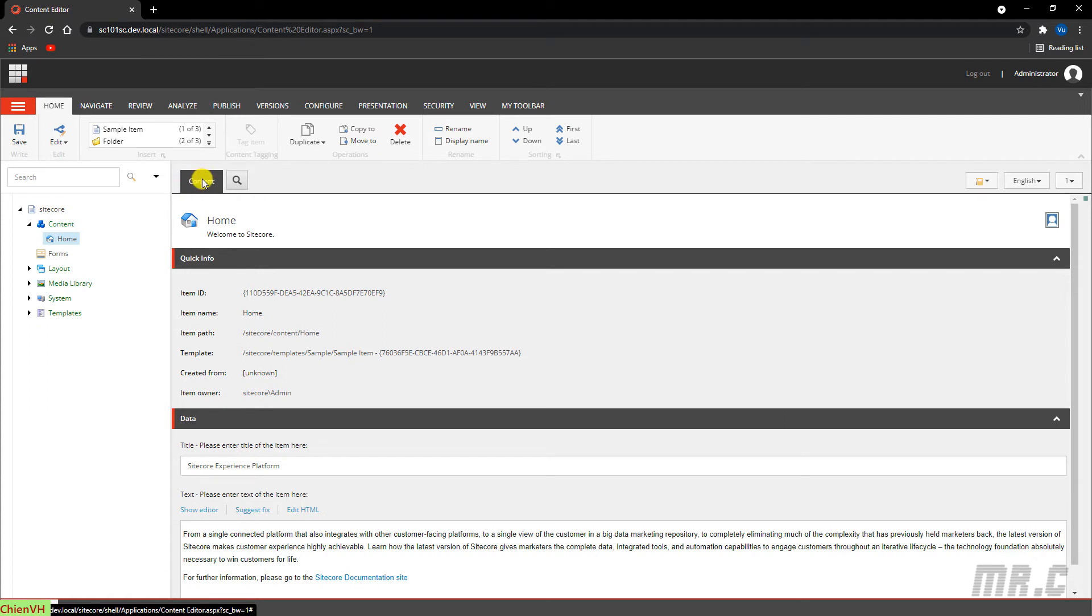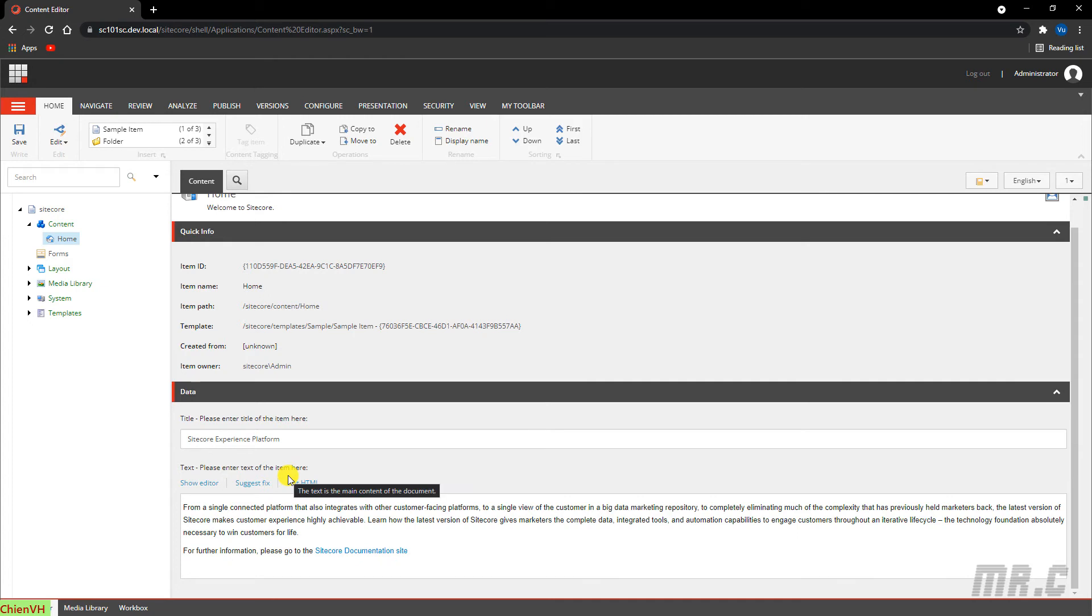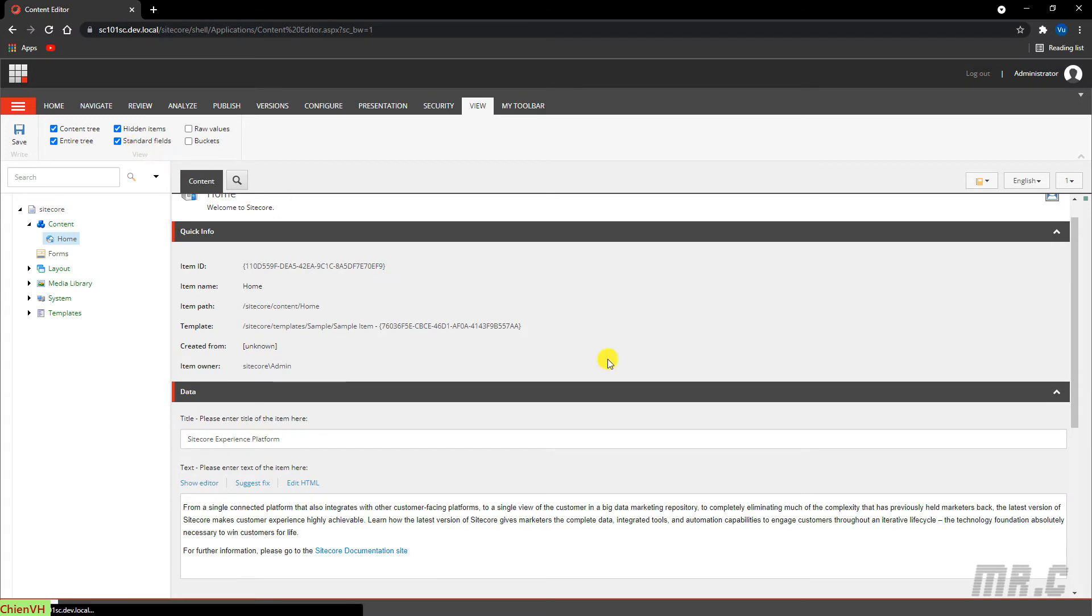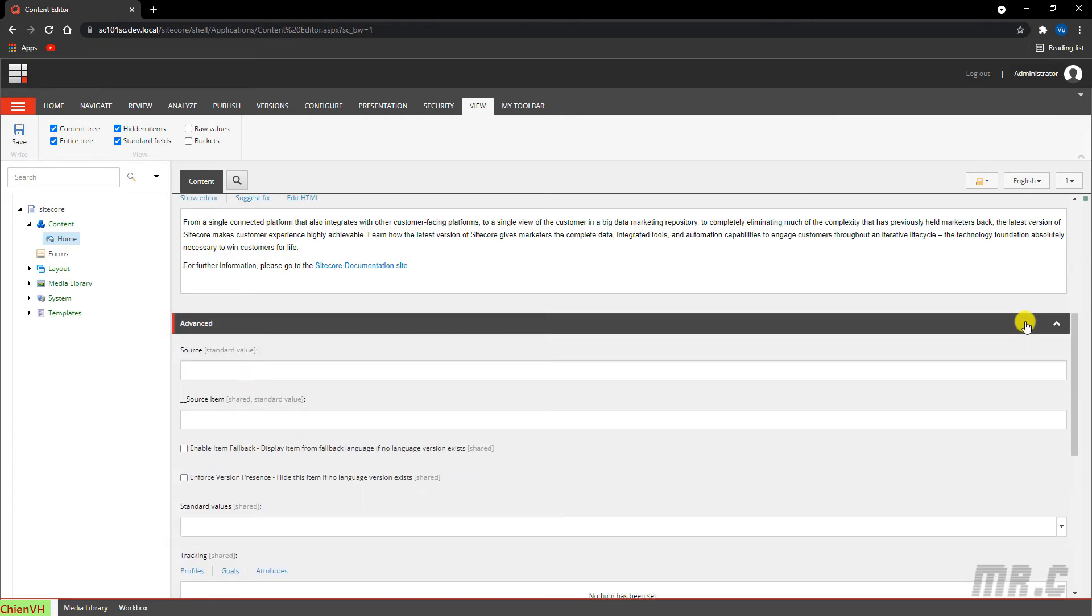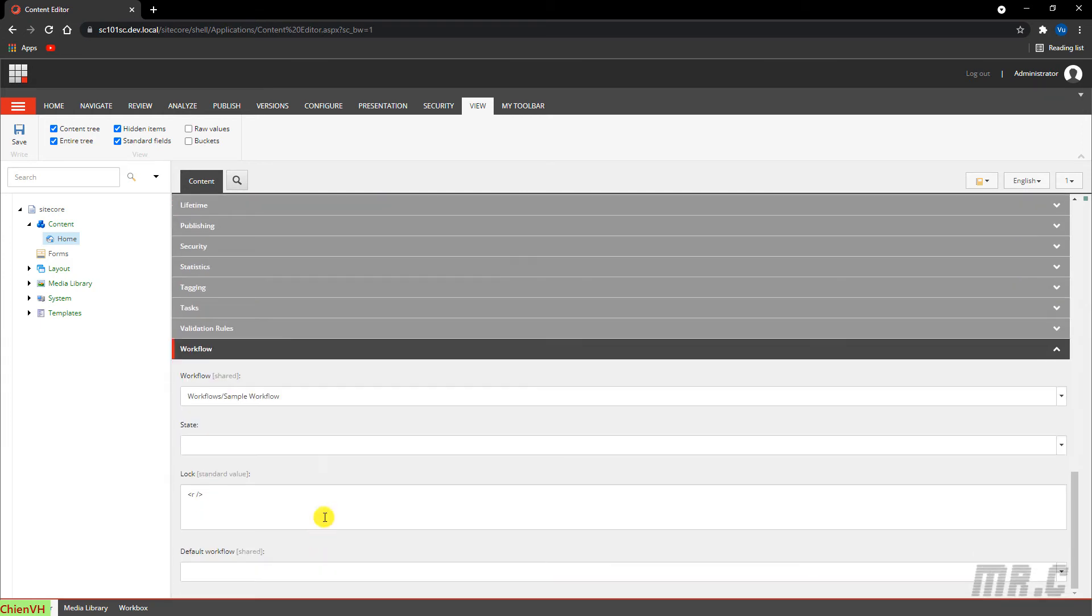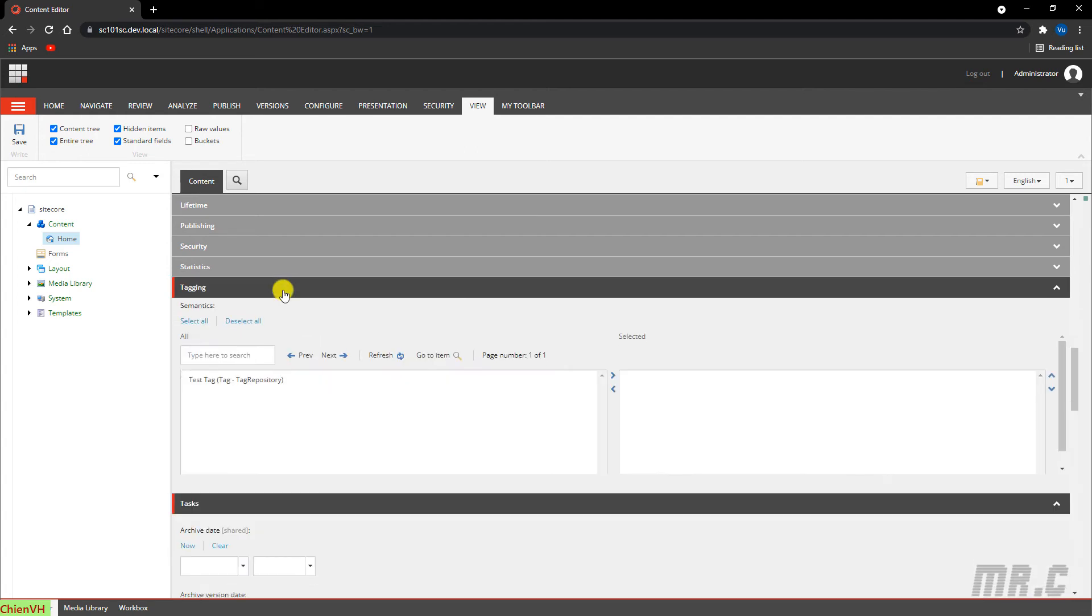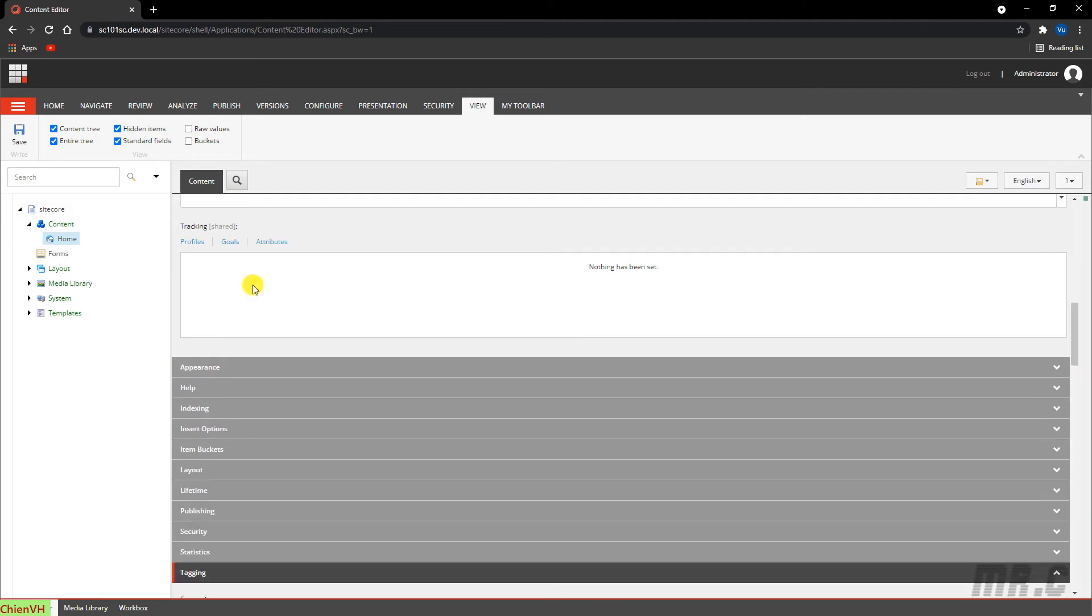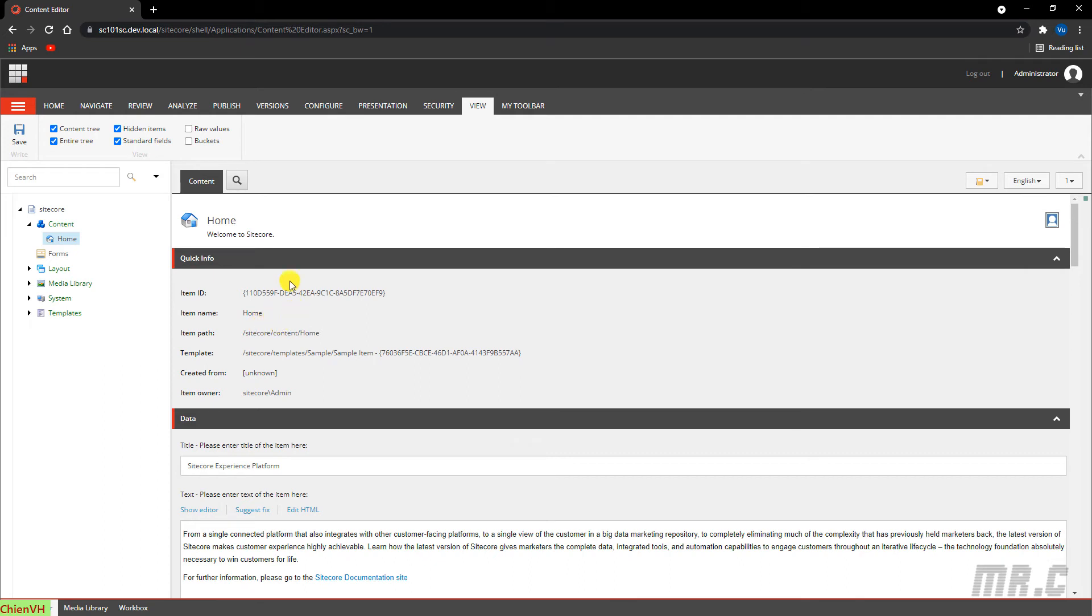We have the Content tab where you can edit any item field value. Here we have Quick Information, the data. In the data, we have the title and text in the home page. Basically, if you want to see more fields for the home item, you can go to View and then click on Standard Fields. It will display the other standard fields. We have a lot of things: workflow, area, validation, rule, task, tracking, statistics, security, publishing, lifetime, and more.